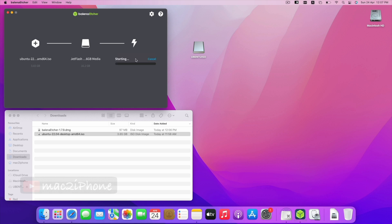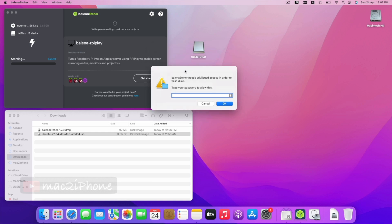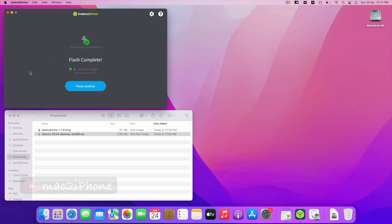Type your admin password. Hit OK. Now, Flash is completed.